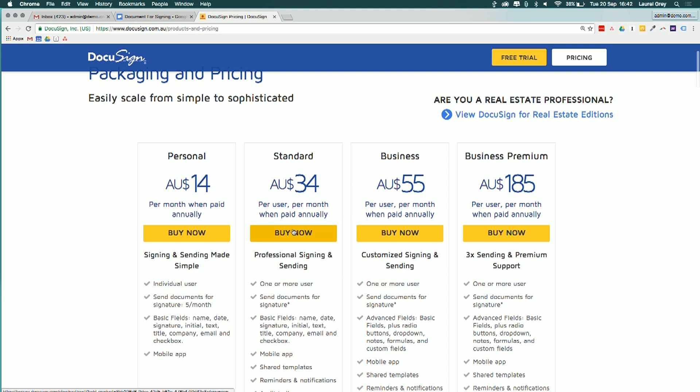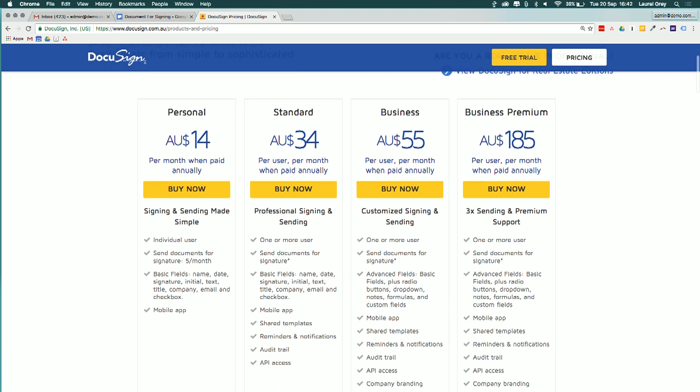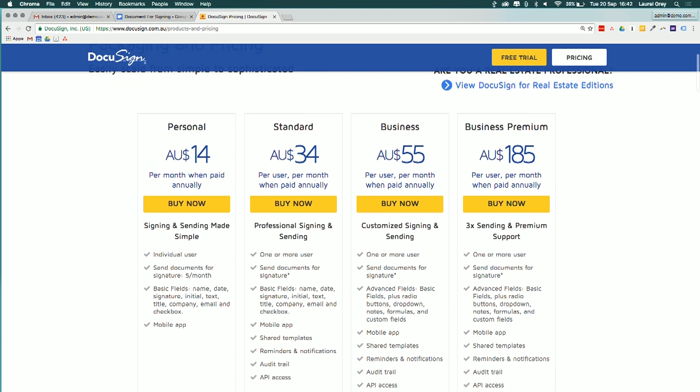So either $34 Australian dollars or $55 Australian dollars when you pay annually. So keep in mind that it might be a little bit higher for the actual monthly price. And make sure that you do load it up using your country's version so that you get your own currency as well.